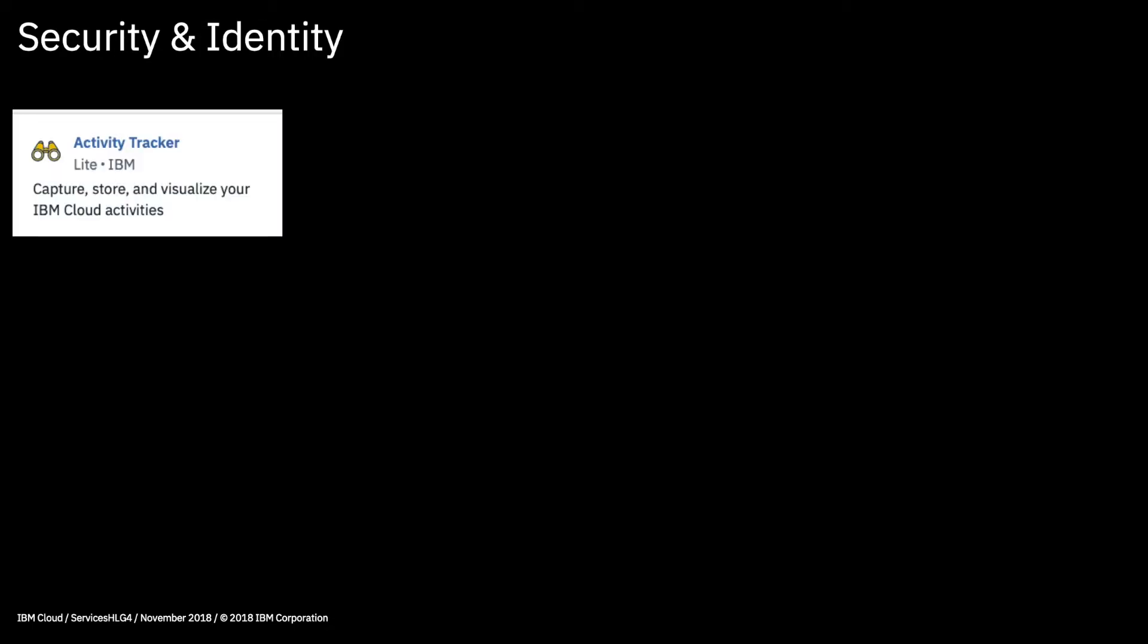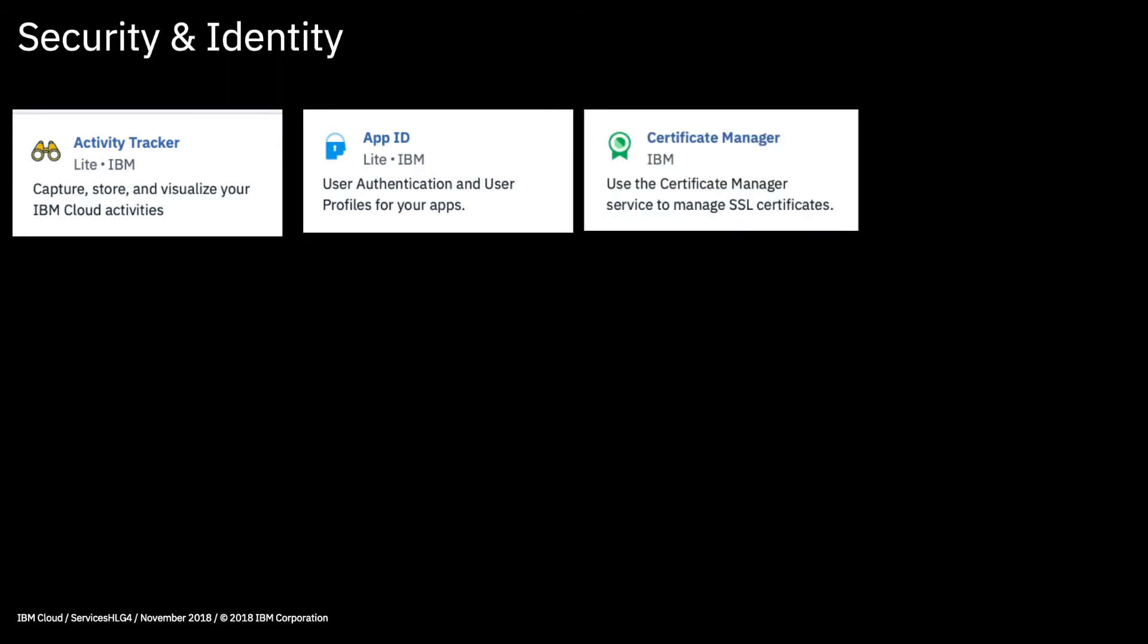Last in this video we have the security and identity services. Activity Tracker I mentioned in an earlier video, and this is a service which lets you audit activities going on inside your IBM Cloud account. App ID is a tool which allows you to add user authentication and create user profiles in your applications really simply and easily. Certificate Manager is there to help manage SSL certificates, so you can store them in a secure central repository and track things like expiry dates and usage. If you use certificates in your apps then this is really useful.